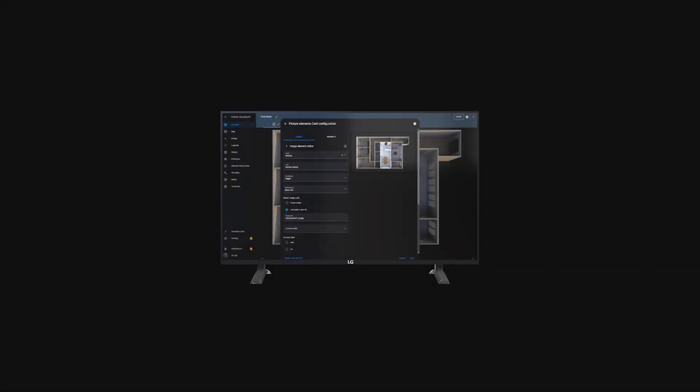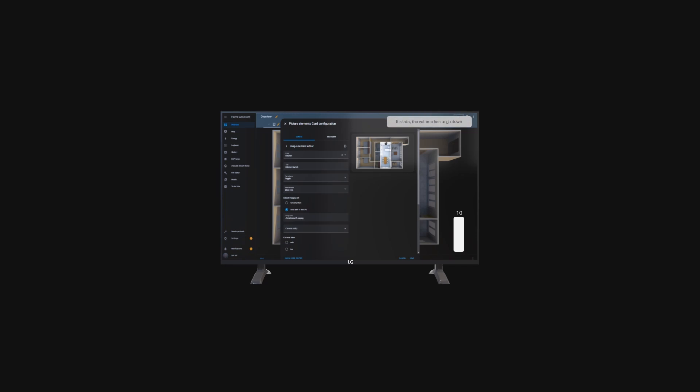Let's see it in action. When the clock strikes 10 PM, the volume will automatically be set to 10 percent and a notification will appear on the TV screen.